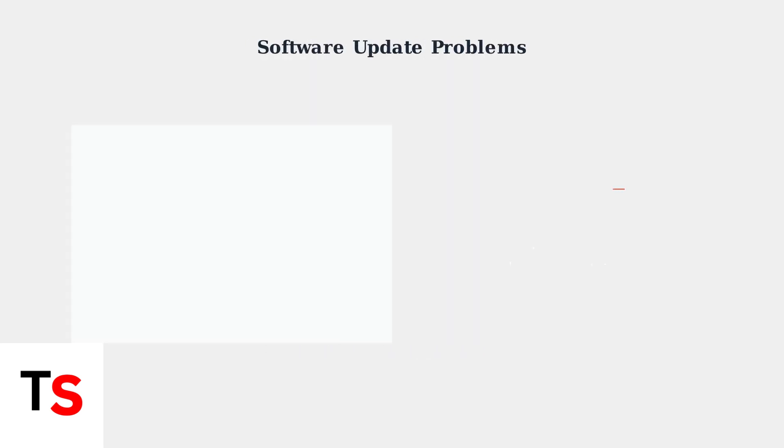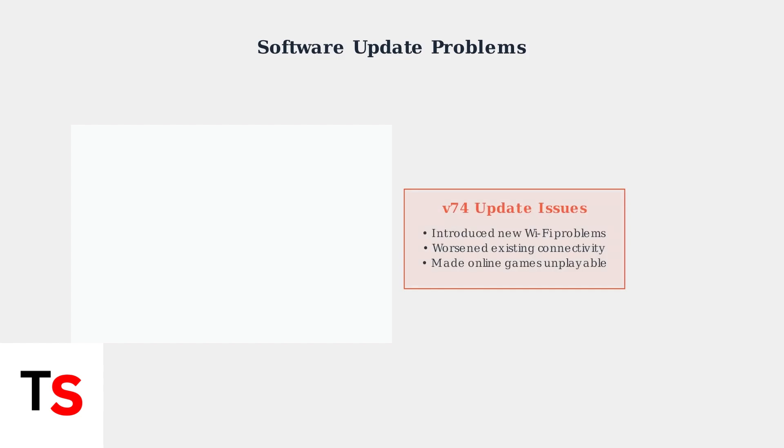Software updates have sometimes made the problem worse. The V74 update in particular introduced new Wi-Fi problems and worsened existing connectivity issues, making online games completely unplayable for many users.